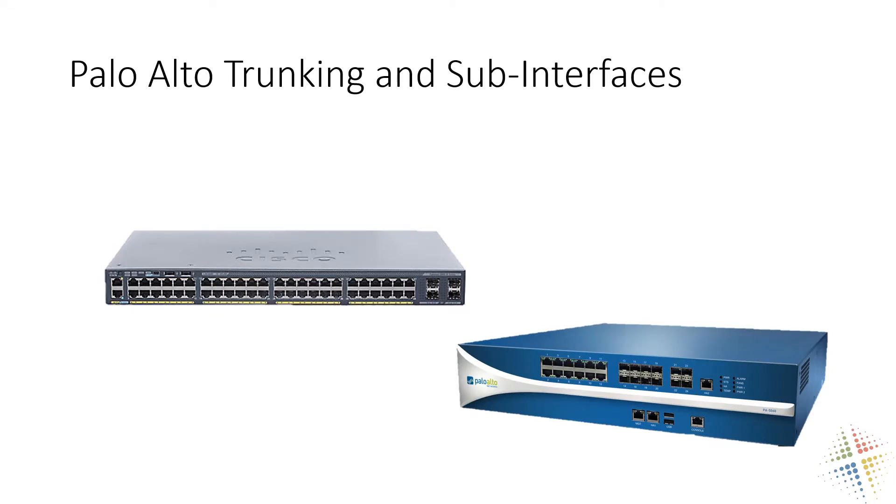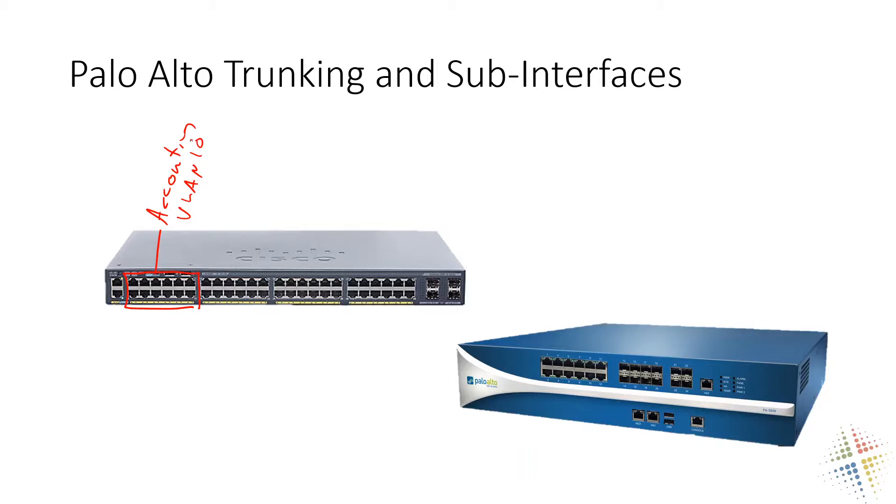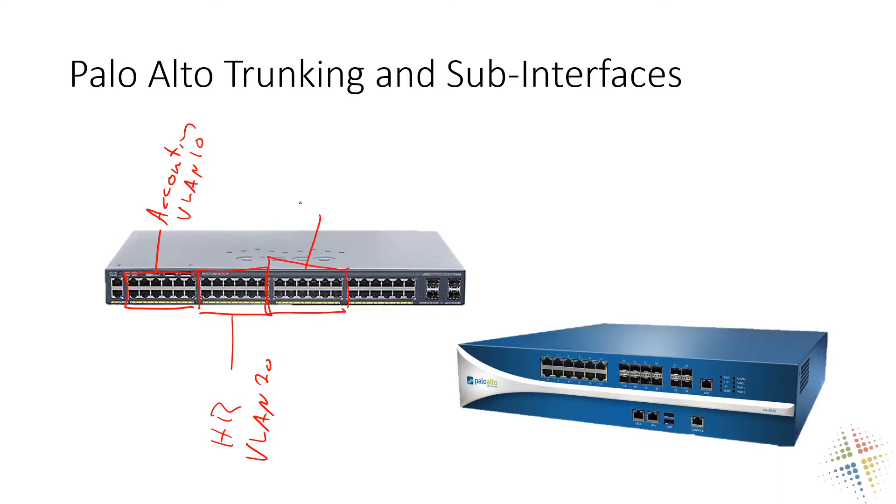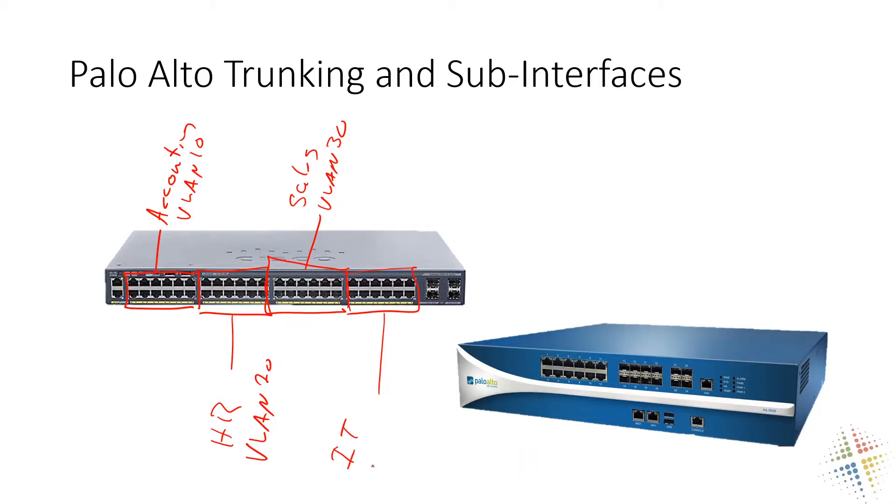So an example here, let's say very briefly, let's say I go ahead and I decide these ports right here, this is all accounting. Let's just call this VLAN 10. This next chunk right here, let's call this HR or VLAN 20. Next chunk, sales, VLAN 30.